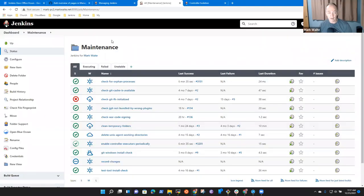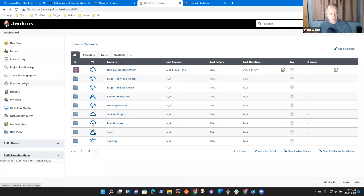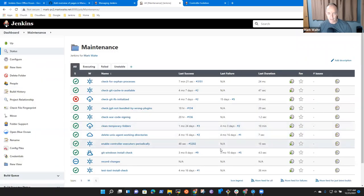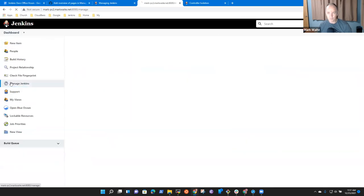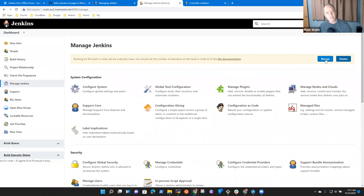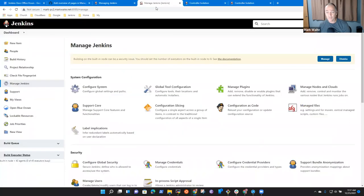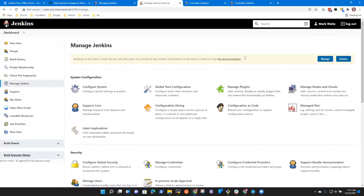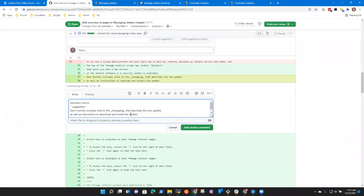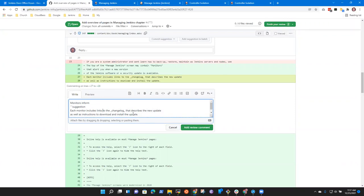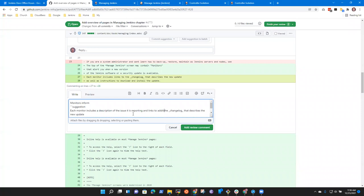So let's go to Jenkins here. There's an administrative monitor, right? That's top right-hand corner thing says building on the built-in node can be a security issue. You should set the number of executors to zero. See the documentation. And there it is. Good. Okay. Now, those monitors don't necessarily include links to the change log. So I'm on manage Jenkins. That administrative monitor will still be visible.